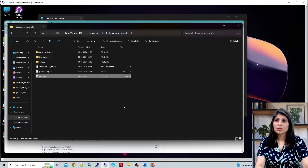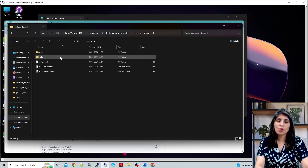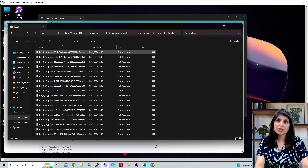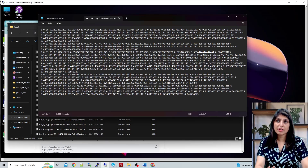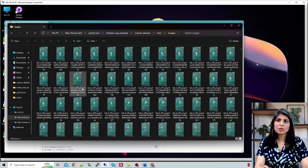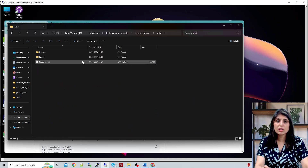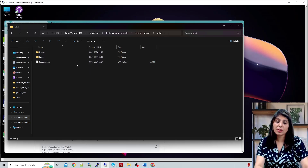Now let's see how we can work with a custom dataset. Inside my custom dataset folder there are two folders: train and valid. Inside train you will have images and corresponding labels in the labels folder, all in TXT format because YOLO accepts data annotations in TXT format. The first value in each label file is the class ID, followed by the annotated mask details. I took this dataset from Roboflow and have given the link in the description. If you want to use your own dataset you need to annotate it in YOLO's TXT format.